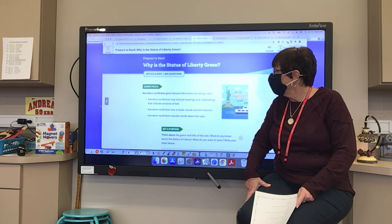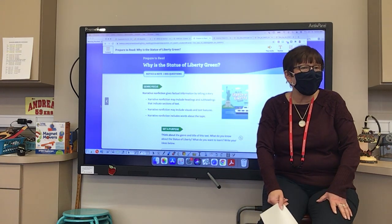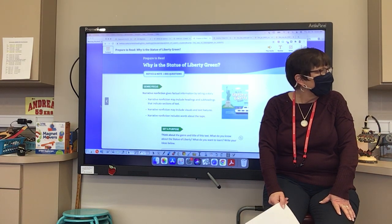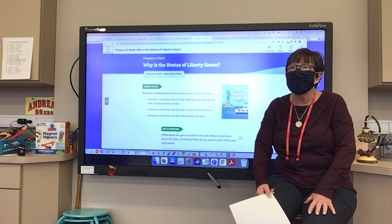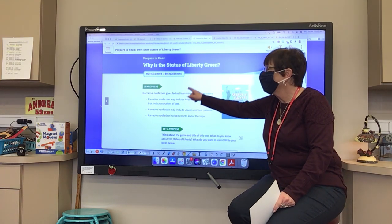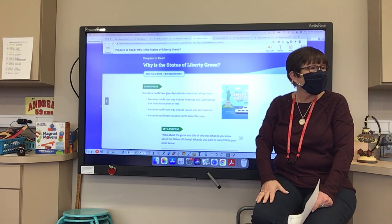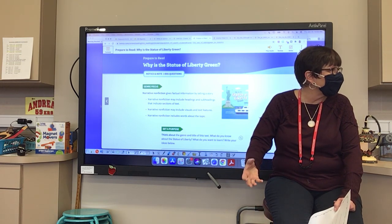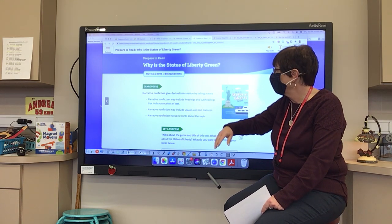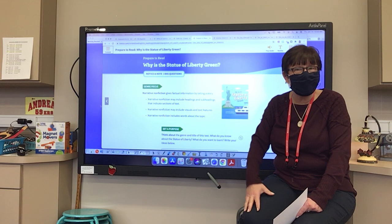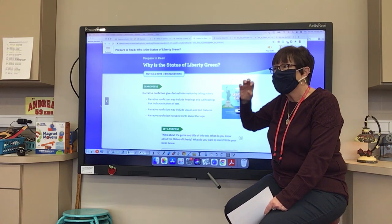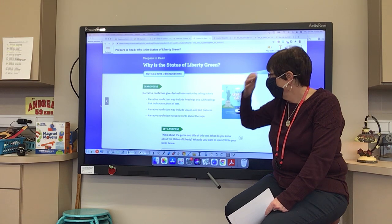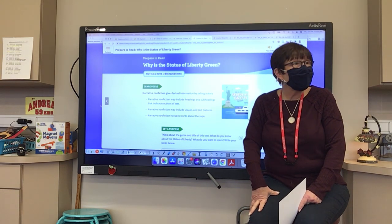A narrative nonfiction gives factual information — it tells us facts, and facts are always true pieces of information. It gives us factual information by telling us a story, so we are hearing this in story form, but it's giving us factual information so we learn real facts. It can also have headings and subheadings, which this story has, giving us sections, visuals, and text features.